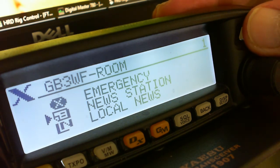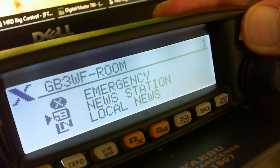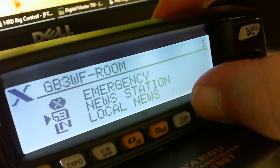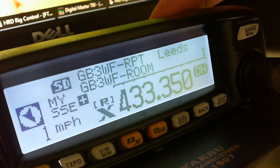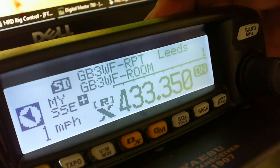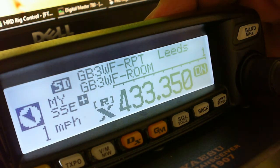Press the back button and you'll see via the readout we've moved back from the Italian room back into GB3WF. Very simple to navigate this system.